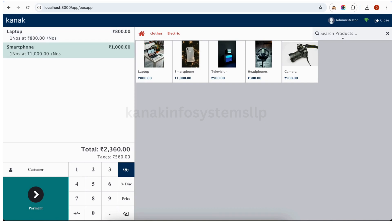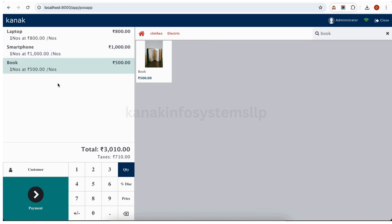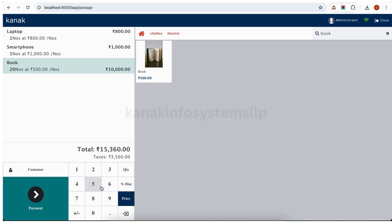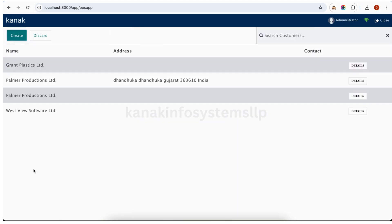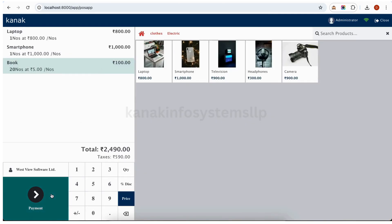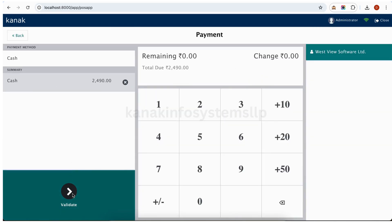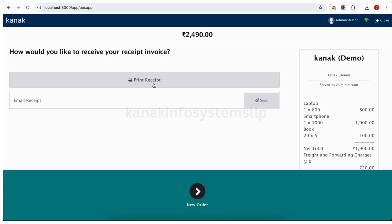The search is also working — for example, book. I have added book. Now we will update the quantity here, for example 20 quantities. The price is also working — for example, I will select a price of 5. Now we will select our customer, which is 'Best'. Similar search is also working here. Now we will create the payment — similarly cash — and validate. The similar print function will work here.